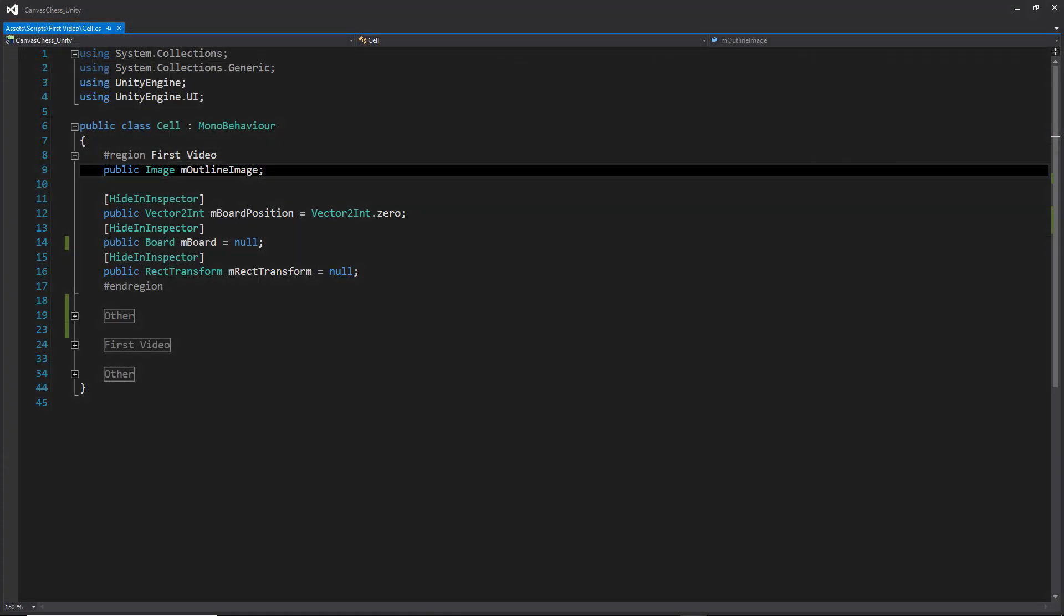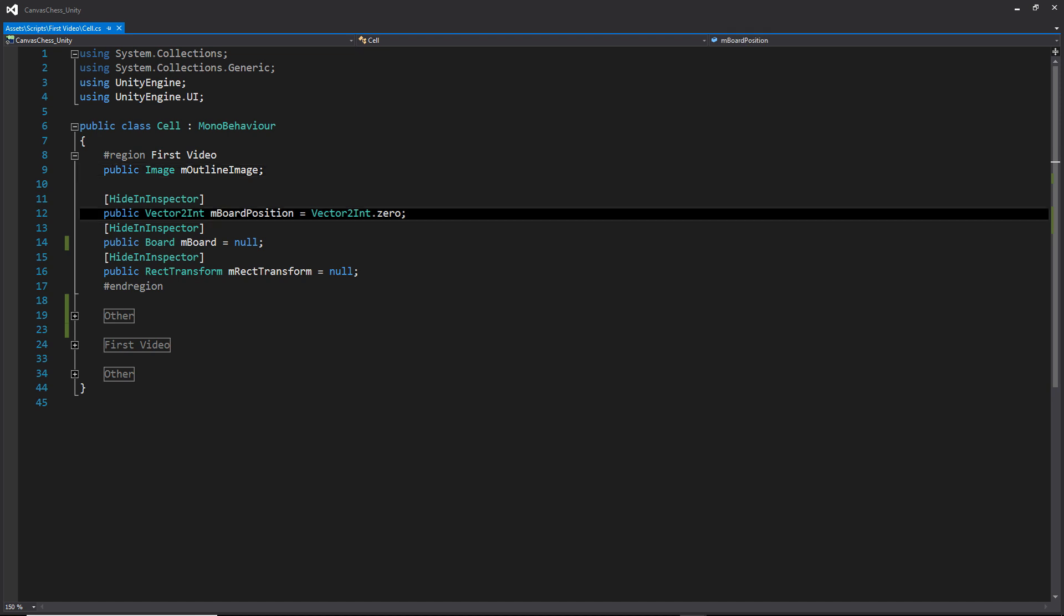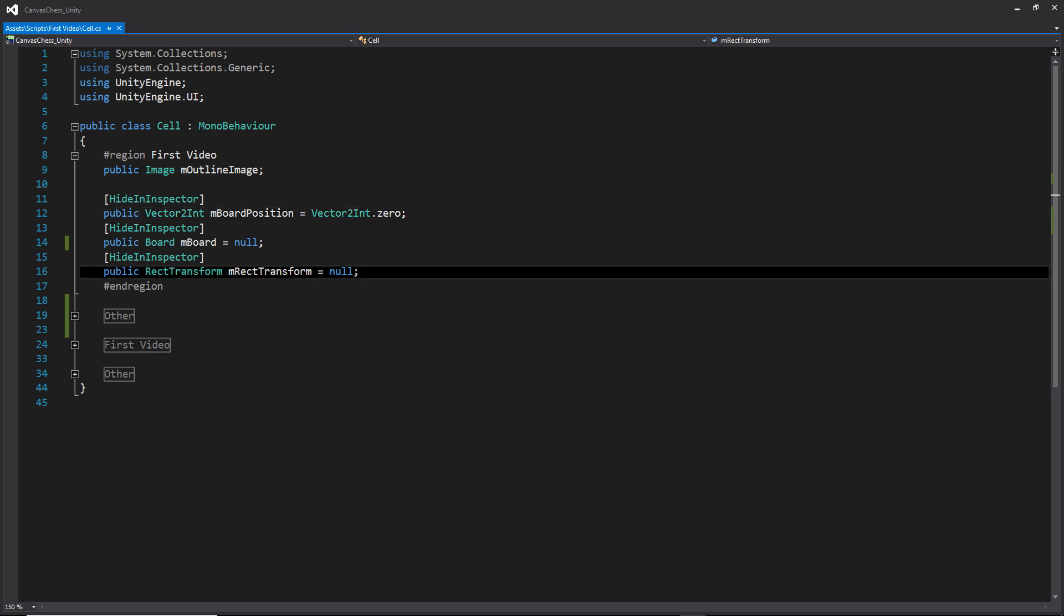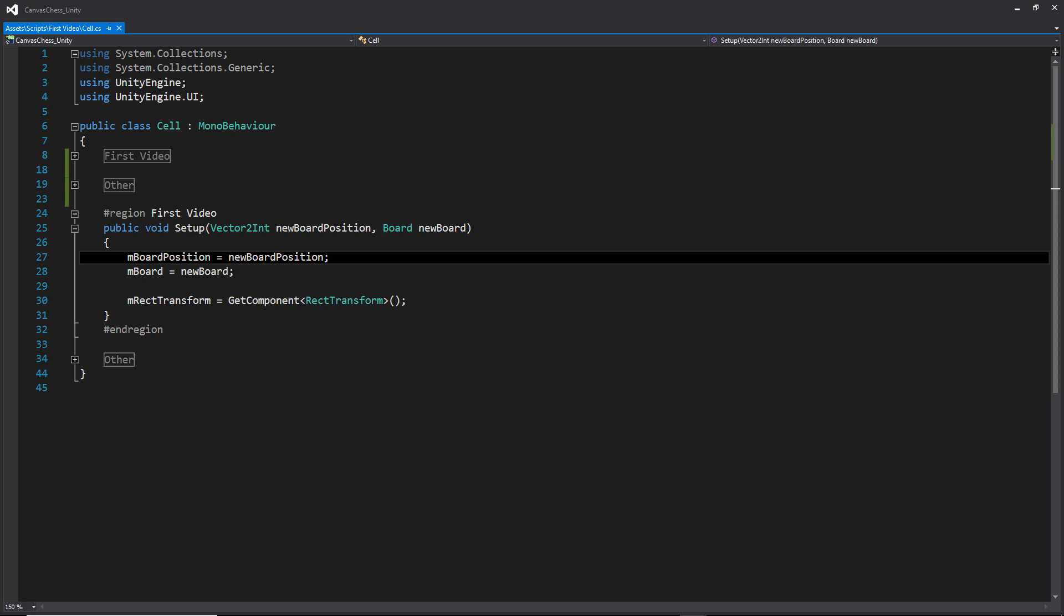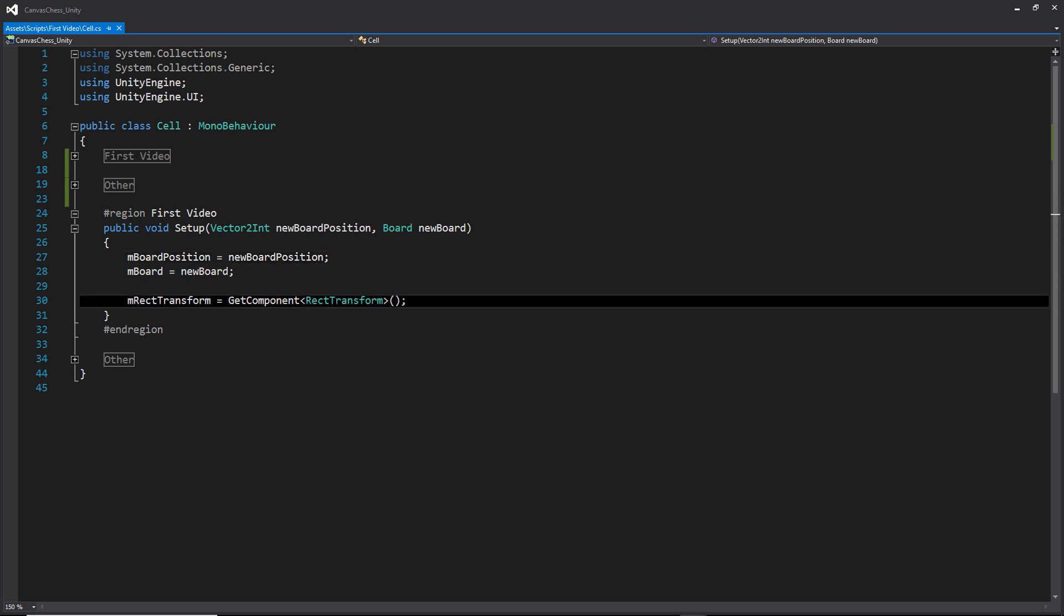The first thing is going to be this cell script, where we have a number of public variables, where we have a reference to the child and image, a space to store the value of where the cell is going to be on the board, and a reference to the rect transform of the cell. Moving down, this setup function is going to be called when the object is created and is serving as a constructor for handling information given to it by the board. We will also just be getting the rect transform here as well.